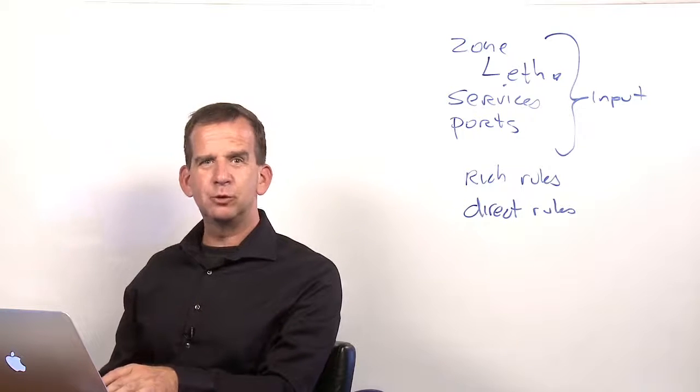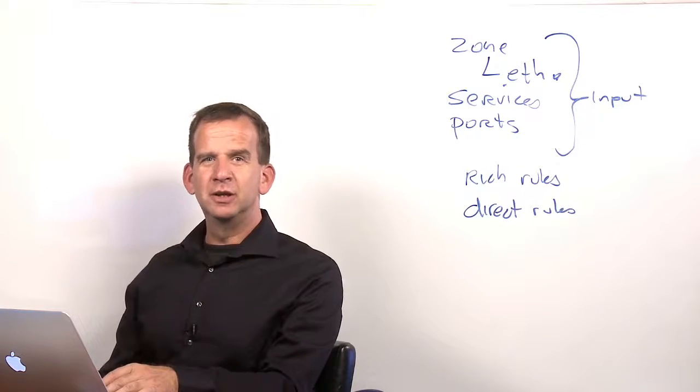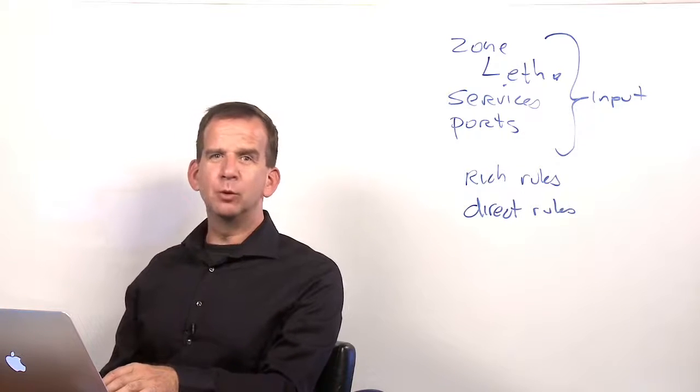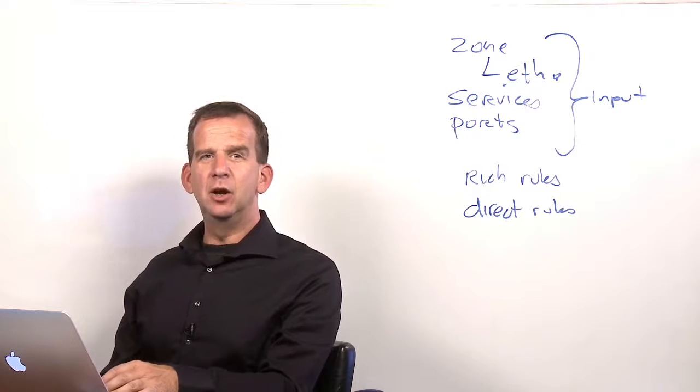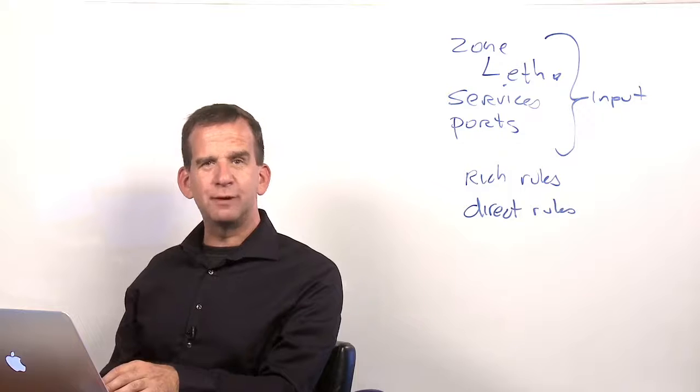And this concludes our quick tour through the firewall-D configuration. Let's move over to the next lesson, where we will have a look at the uncomplicated firewall.